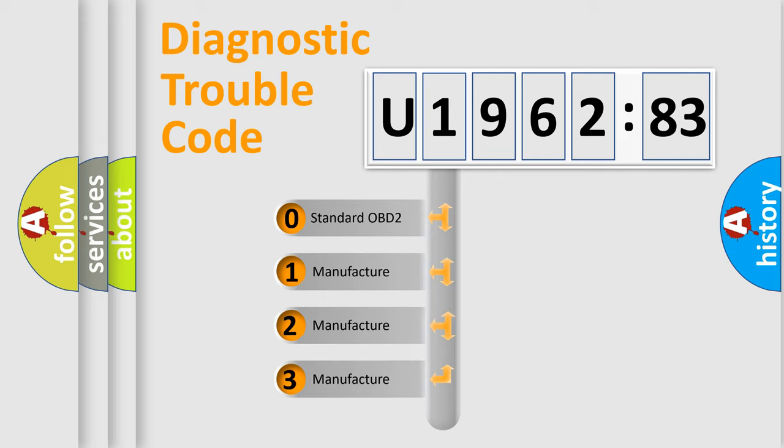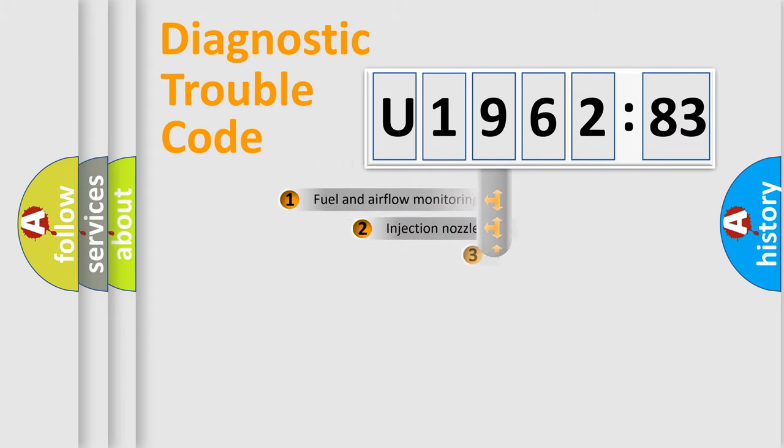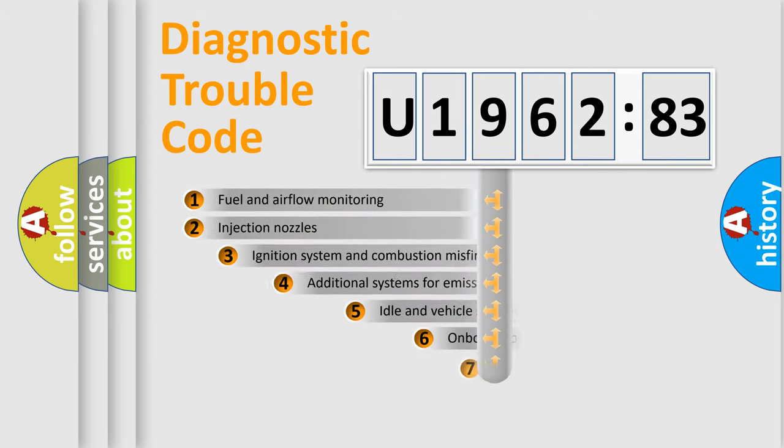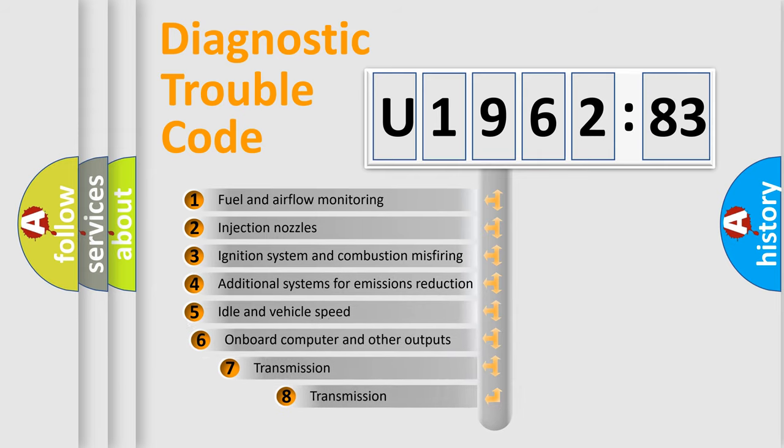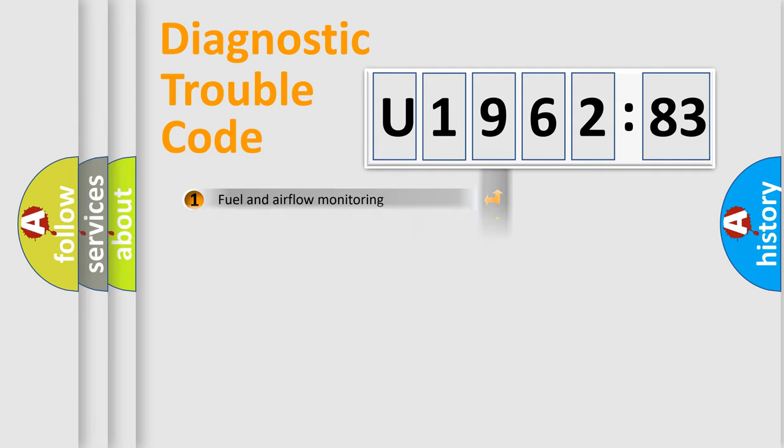If the second character is expressed as zero, it is a standardized error. In the case of numbers 1, 2, 3, it is a car-specific error. The third character specifies a subset of errors. The distribution shown is valid only for the standardized DTC code.